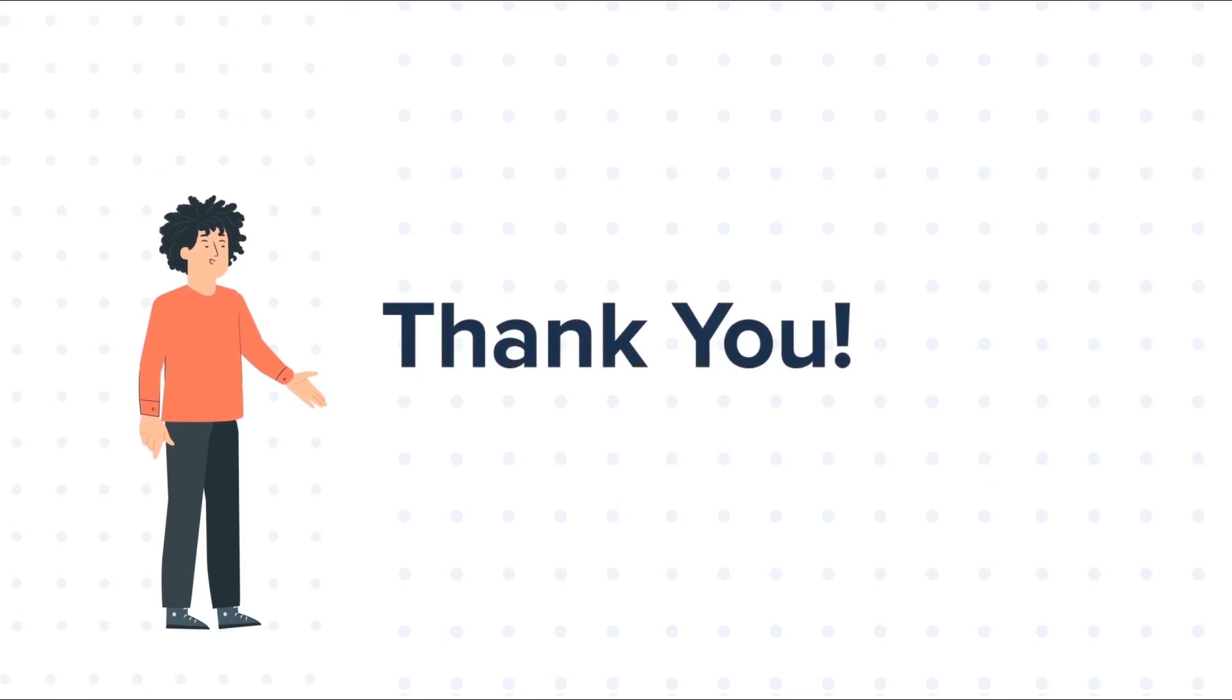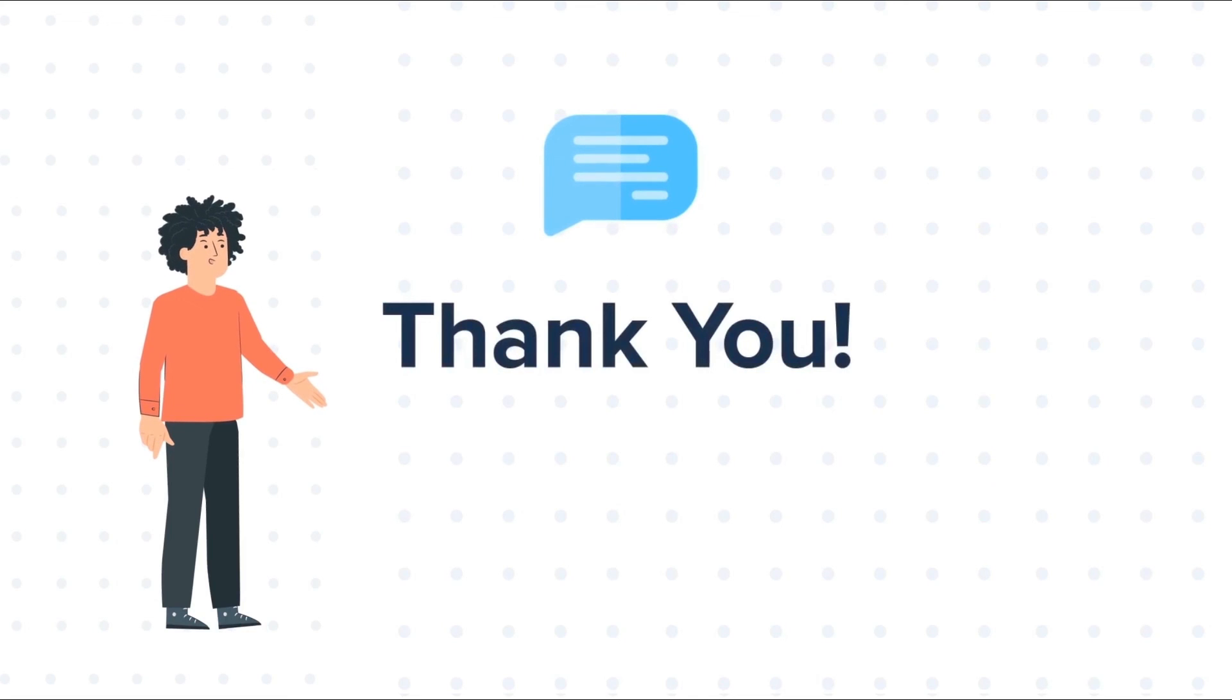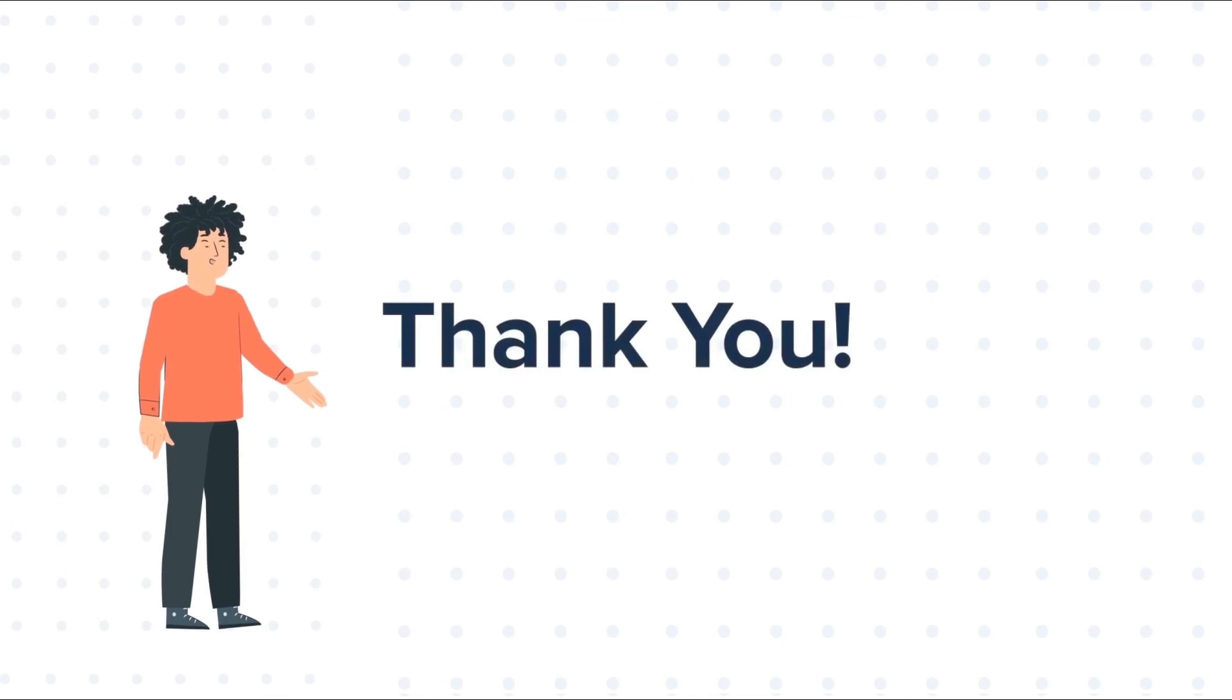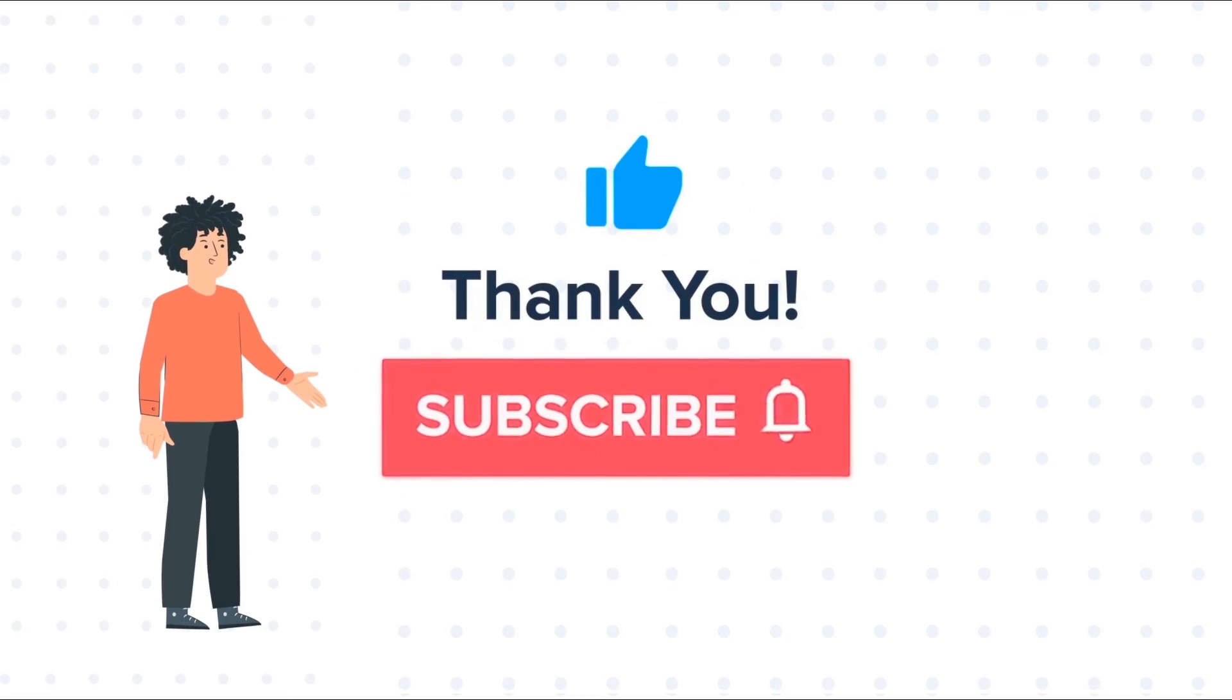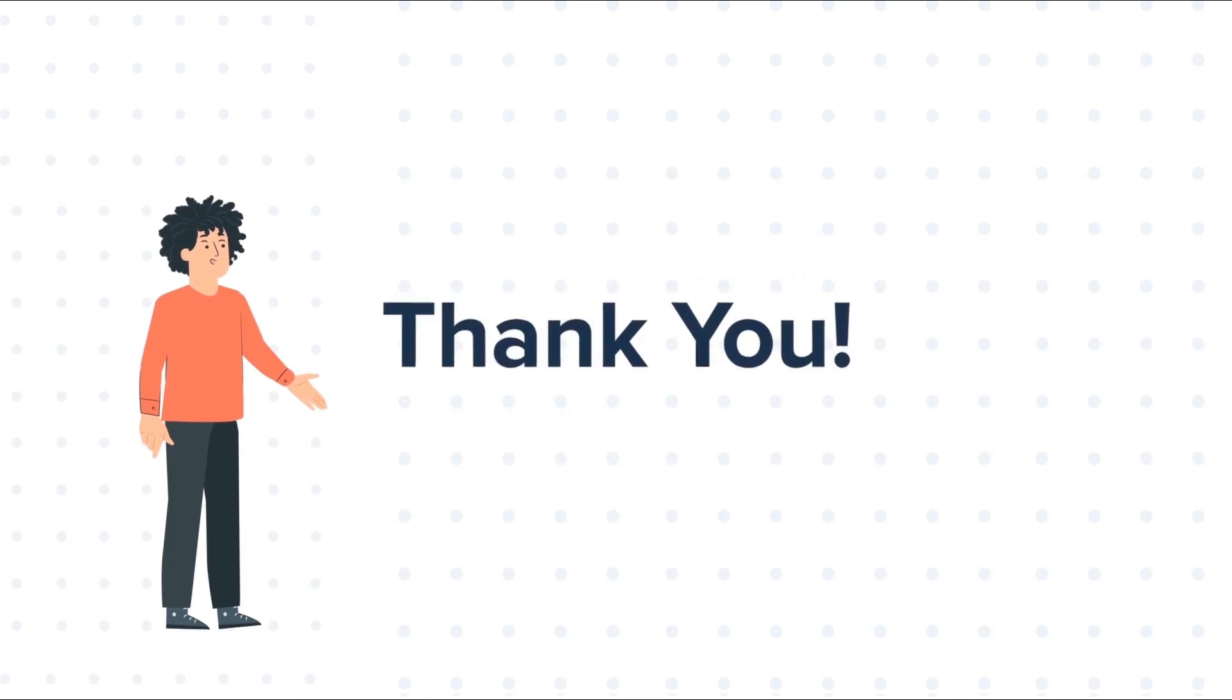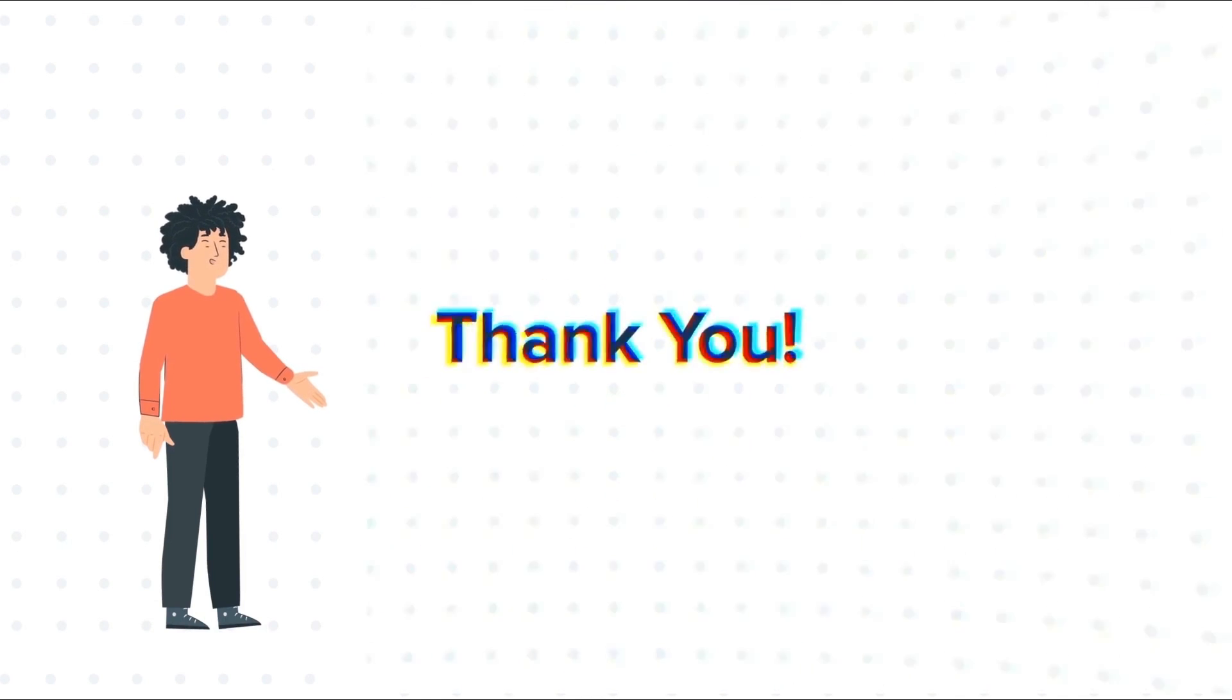Feel free to ask any questions in the comment section, and we will be happy to answer. If you liked the video, give us a thumbs up and press the bell icon to subscribe to our channel. To know about our HubSpot services, visit us on www.hubspot.com.